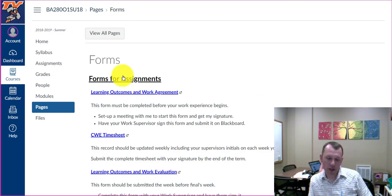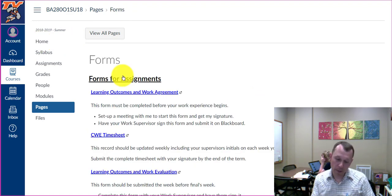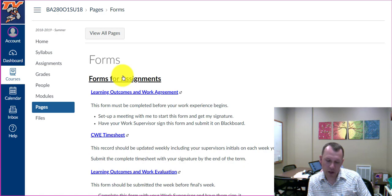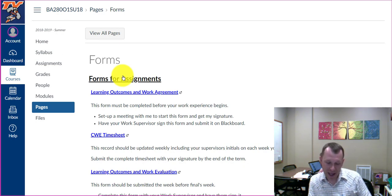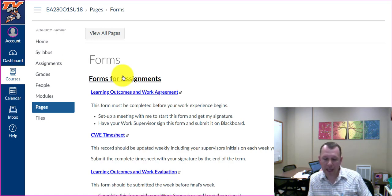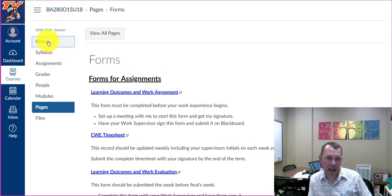If you have not found a CWE job opportunity yet, we can discuss your options and make a plan to help you get one. This may include polishing up your resume or making a list of businesses to contact. Next, you need to have your CWE job supervisor sign the CWE agreement and then submit it on Canvas. This can be done by scanning or taking a nice picture of the form and submitting it in the assignment area of Canvas.